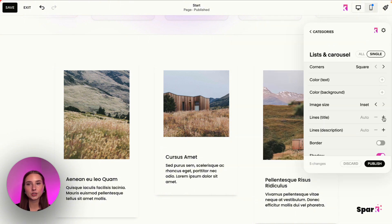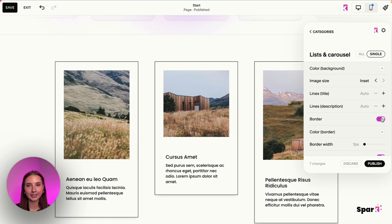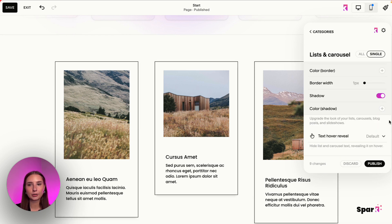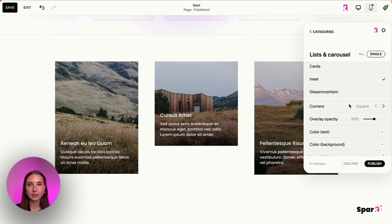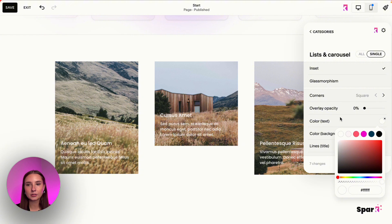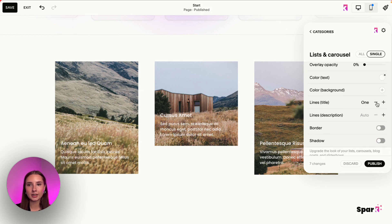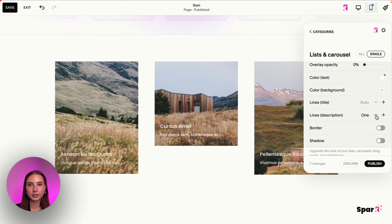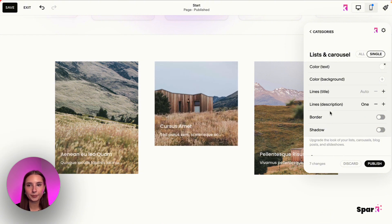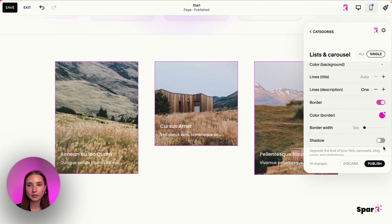This is a cool example — we have a title with two lines, so if we set it to two or three lines it shows up, or we can do Auto. The description also has a few lines, so you can set it to one, two, three, four, five, or Auto. Then we have border width, shadow, and shadow colors. Switching to Inset is the same thing — remove that background color, change the opacity, text color, background, and the number of lines. You can keep it clean with just one line so visitors click to read more. And there's border with border color and width, plus shadow.